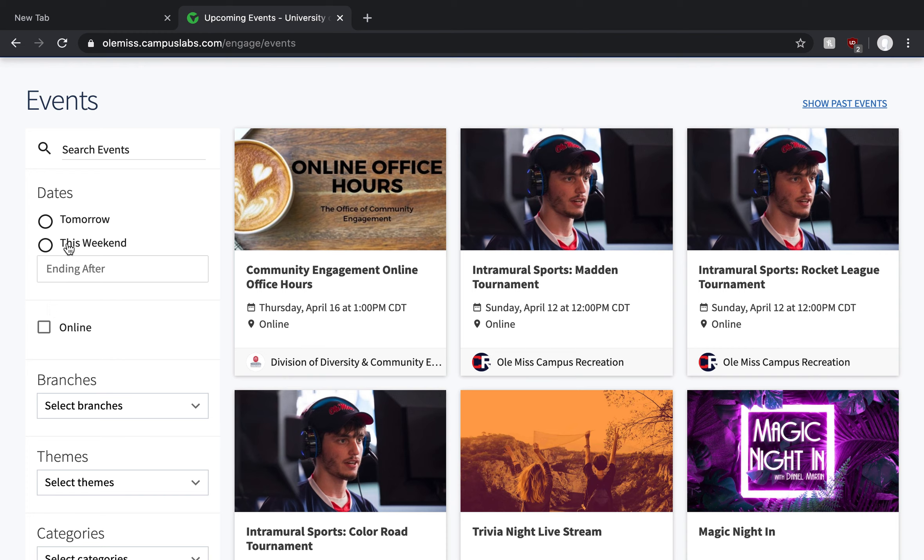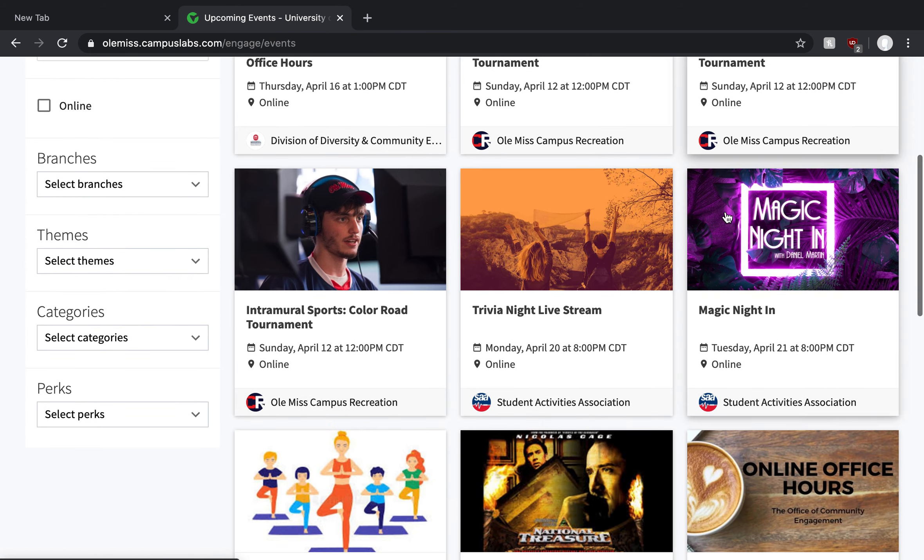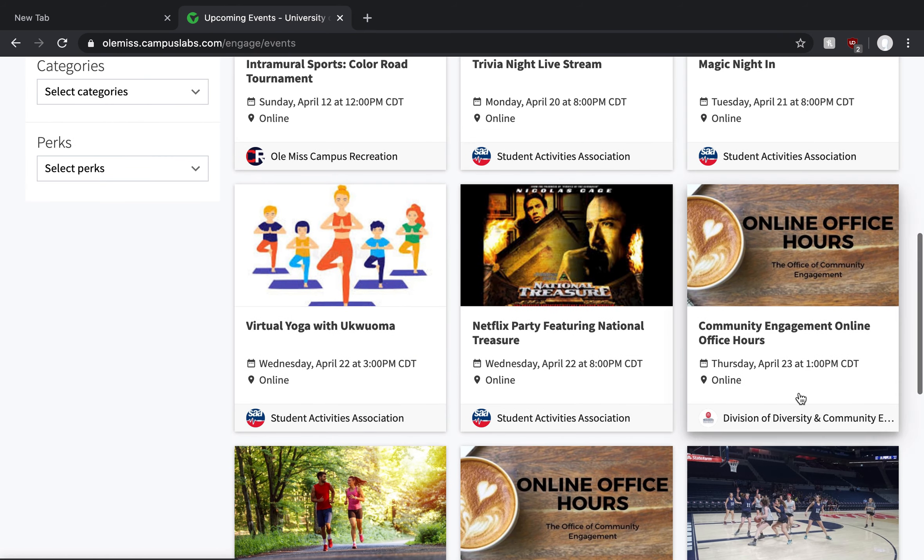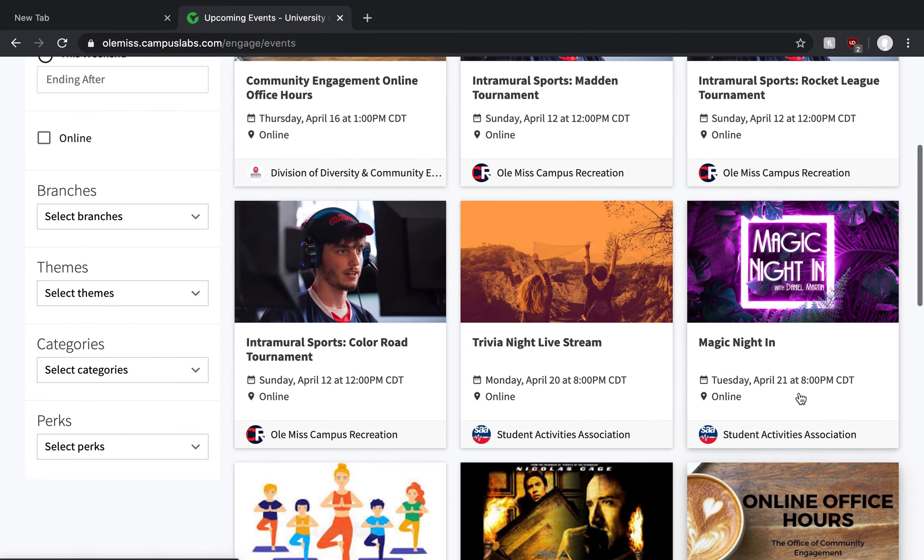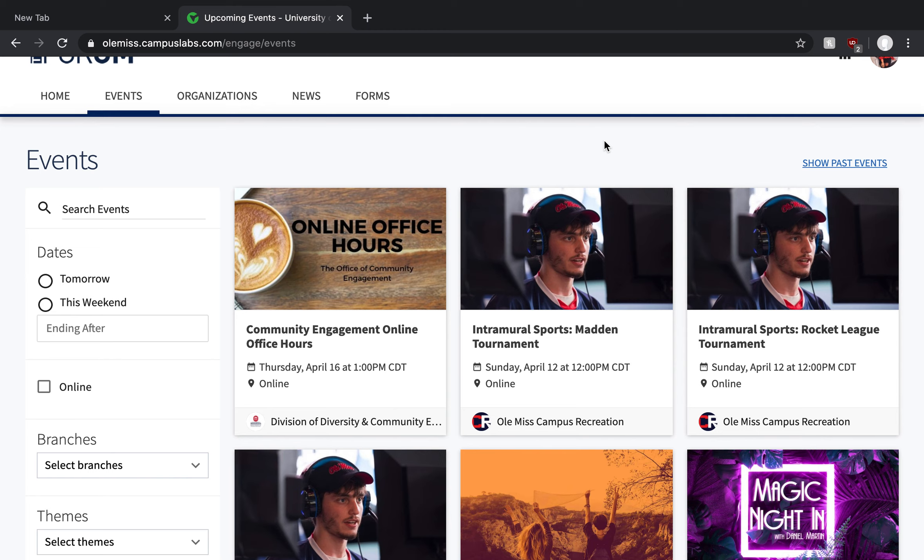So this is a strange time to be navigating these things. You can see here that we have some programming that is virtual from campus recreation and from our friends over in the division of diversity and community engagement as well as our student activities association who are all hosting virtual programs. This will look a lot different once we do return to campus and you'll see all the different fun things that our student orgs and campus departments have to offer our students.